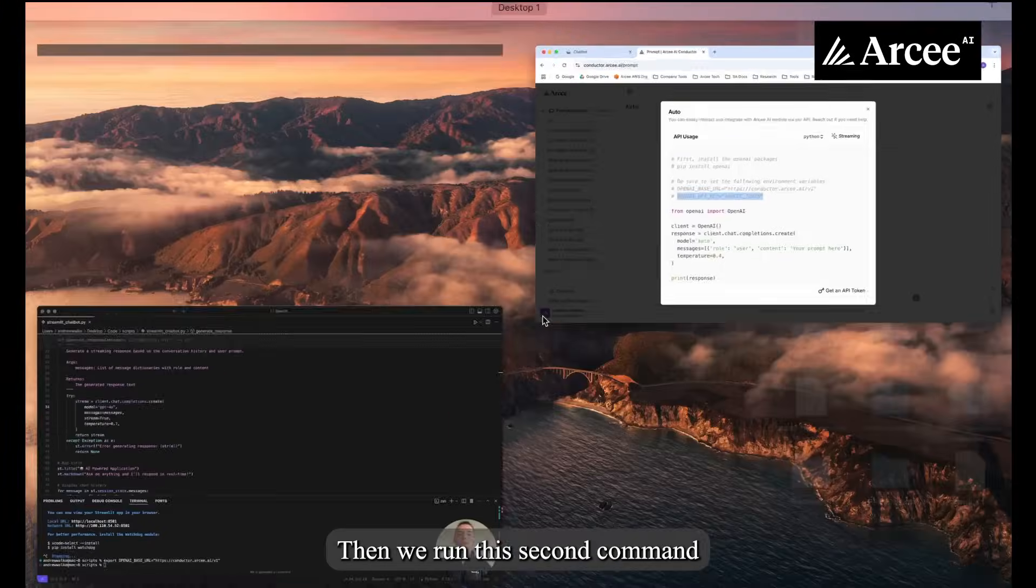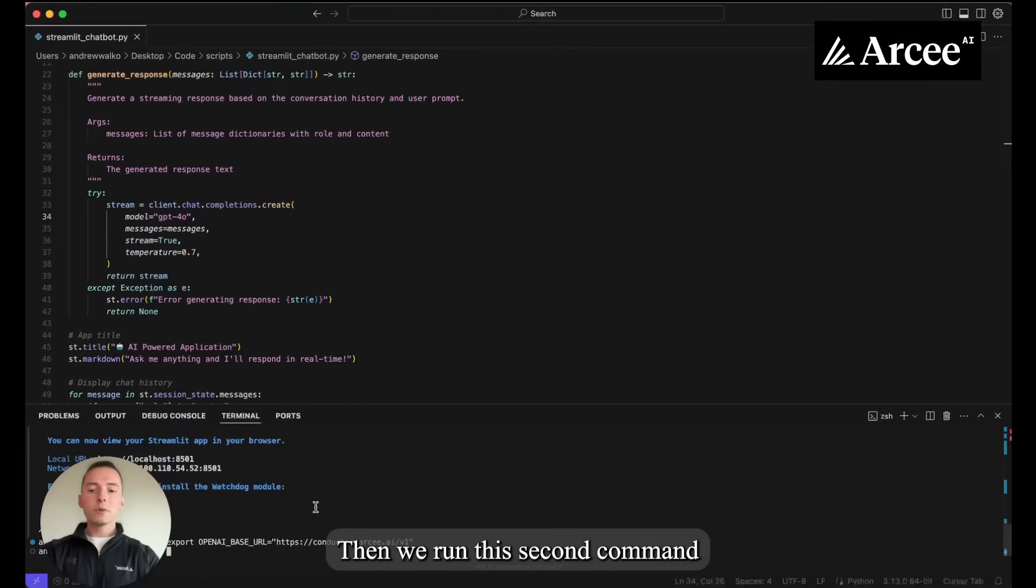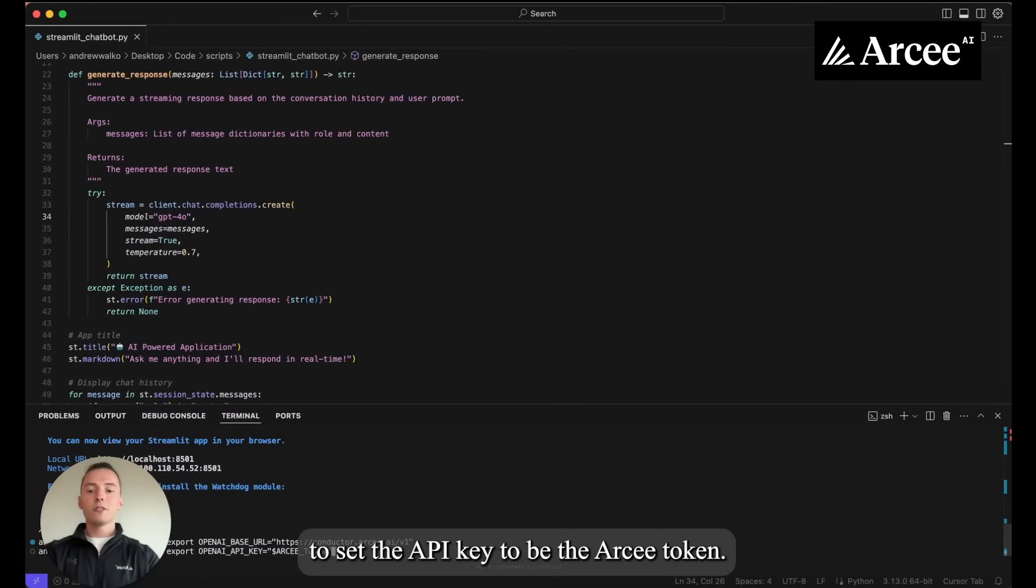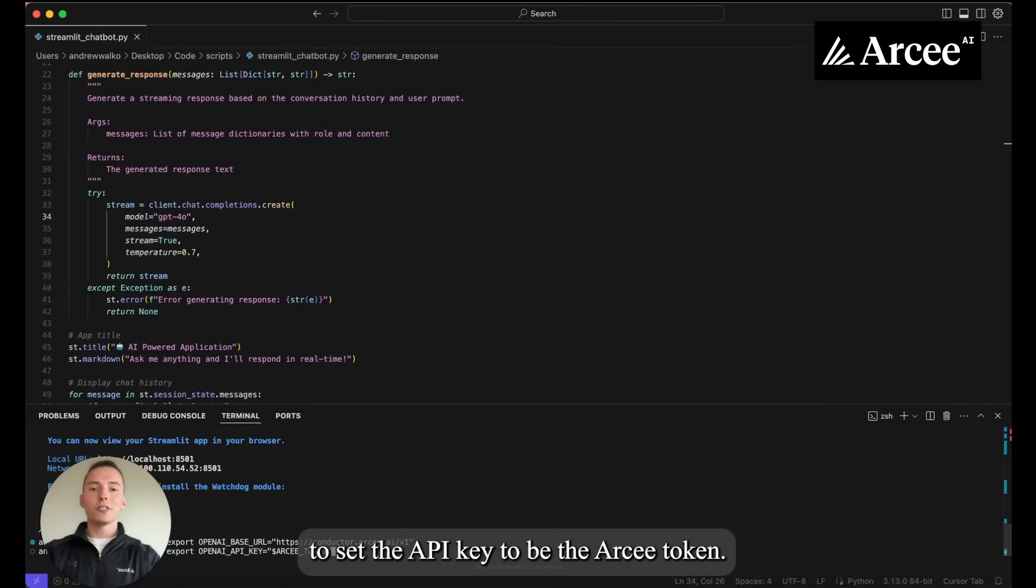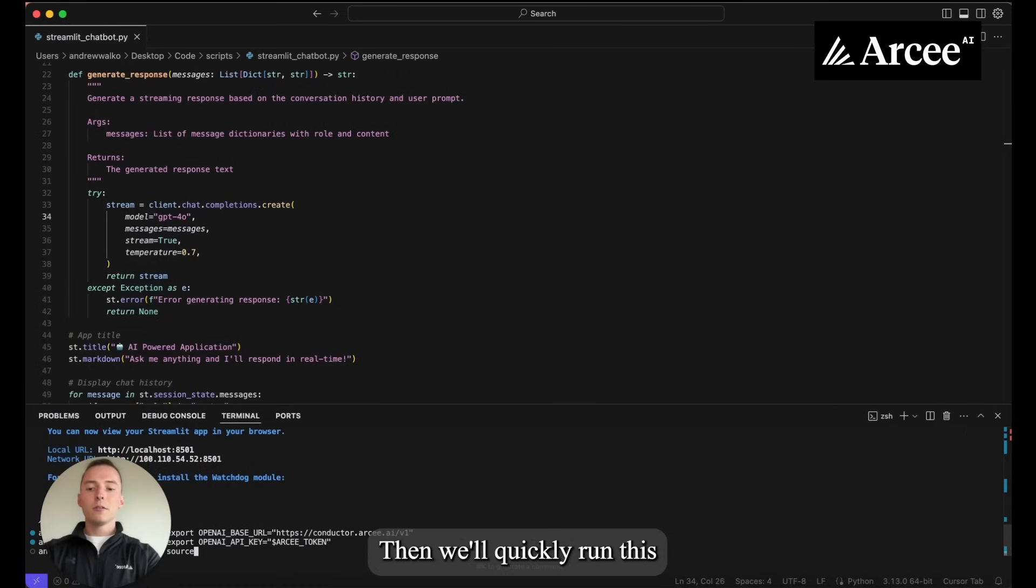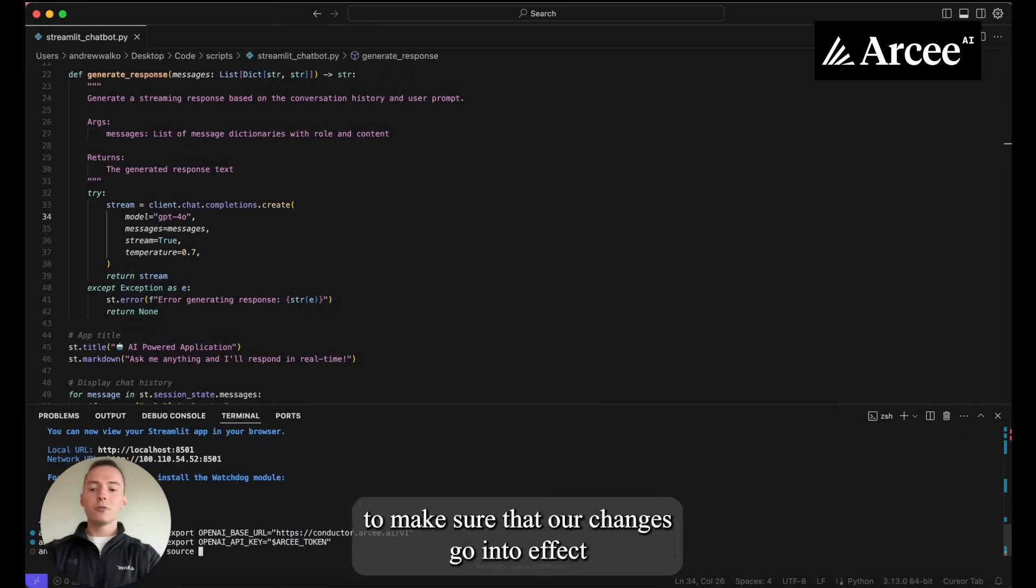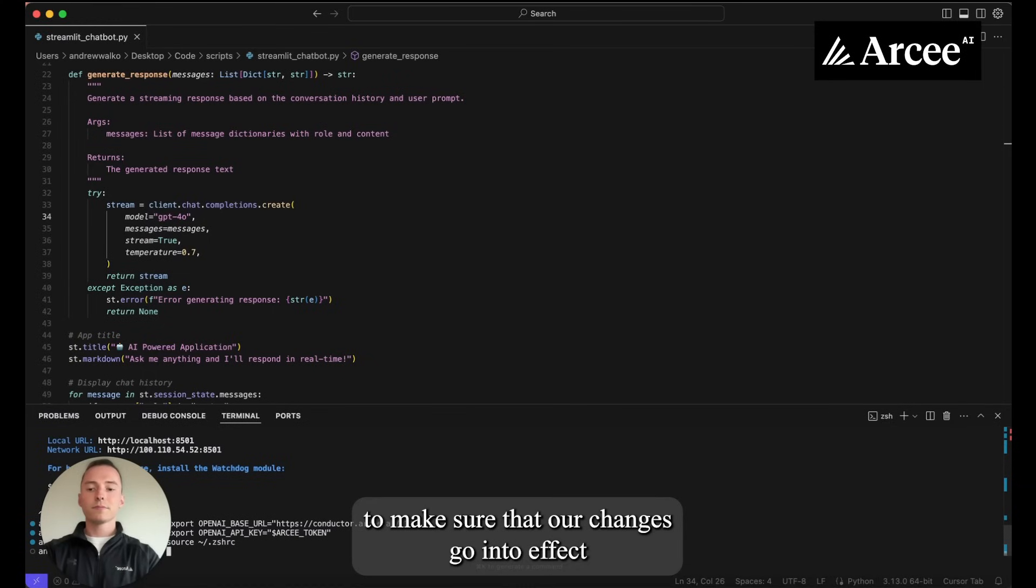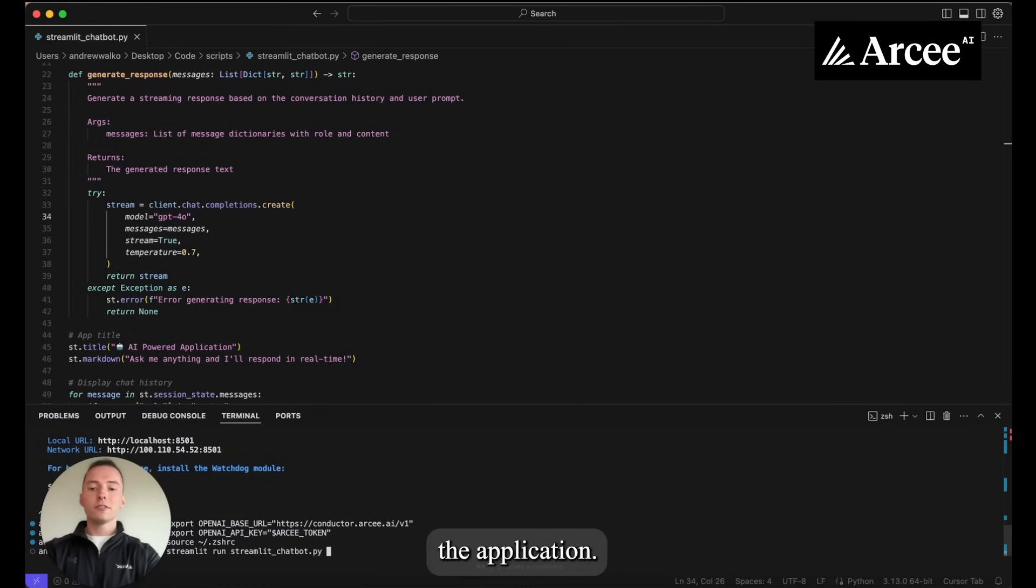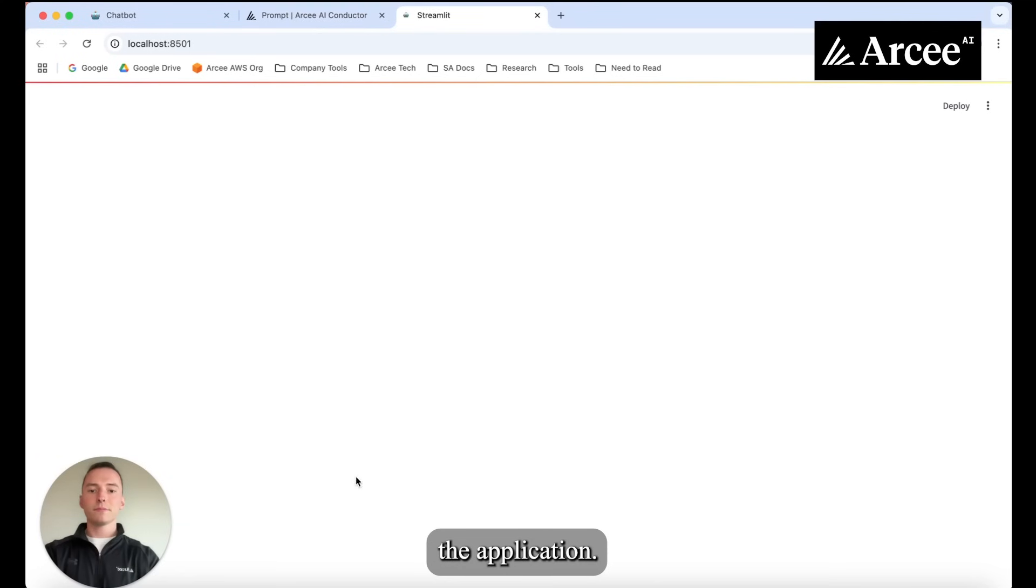Then we run this second command to set the API key to be the RC token. Then we'll quickly run this to make sure that our changes go into effect and then we can go ahead and restart the application.